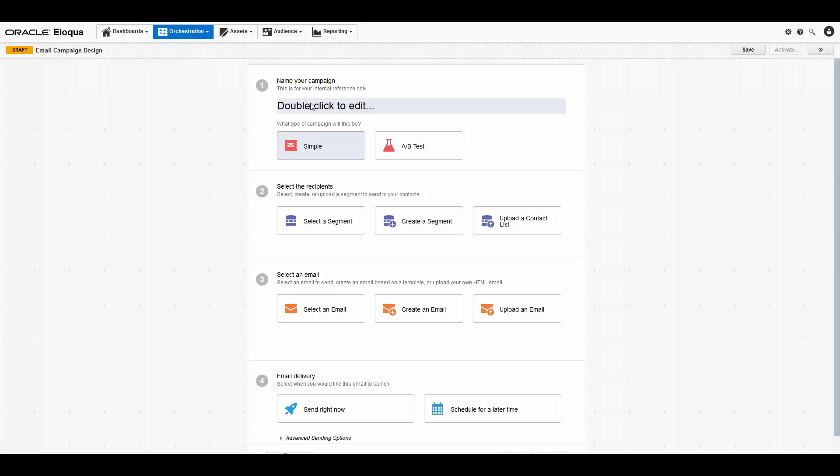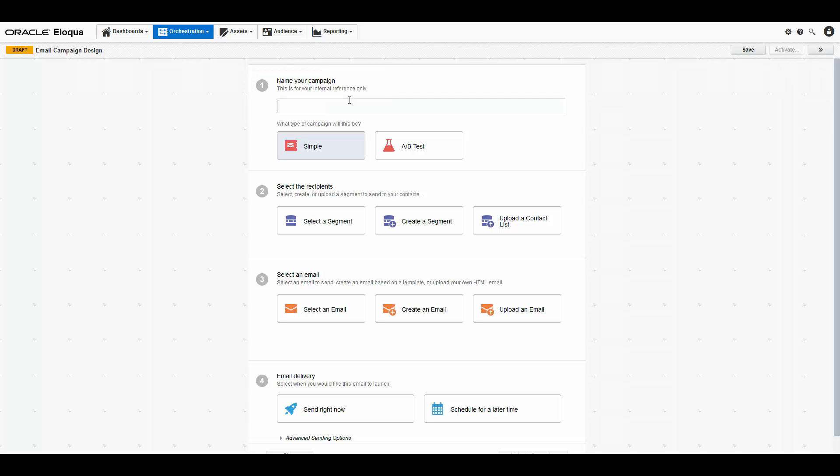Let's configure the campaign. First, you must name your campaign. You can name your campaign based on something like the email being sent, the recipients, or both. I'm going to name my campaign EMEA Q1 16 breakfast series.